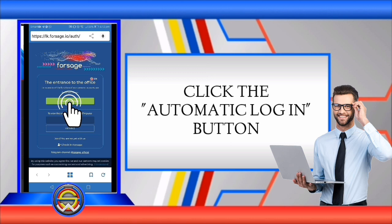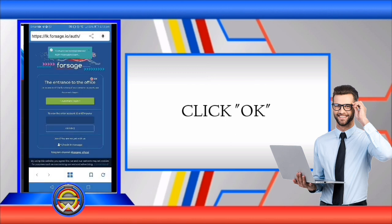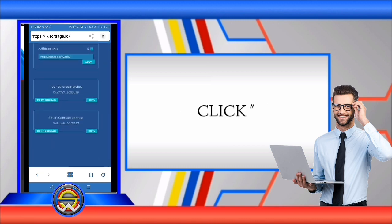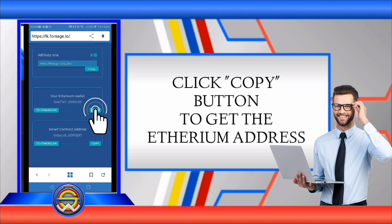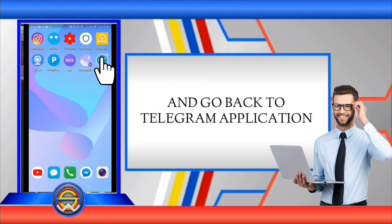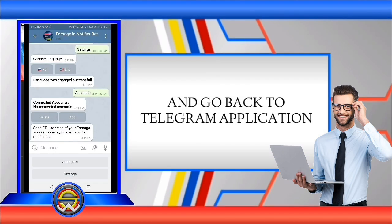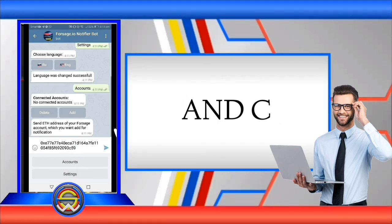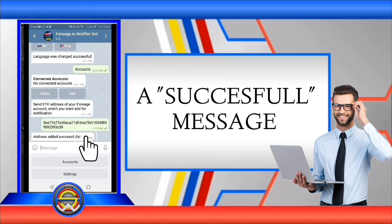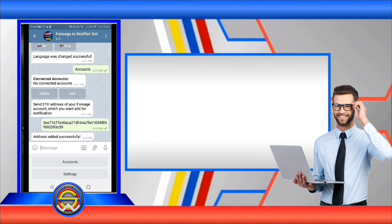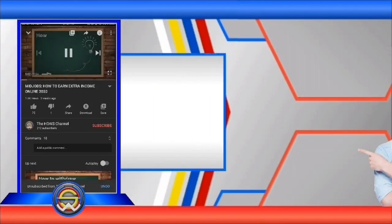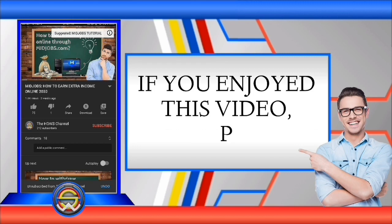Click the automatic login button, click OK, then click the copy button to get the Ethereum address. Go back to the Telegram application, paste the Ethereum address, and click send. A successful message will appear and that's it.